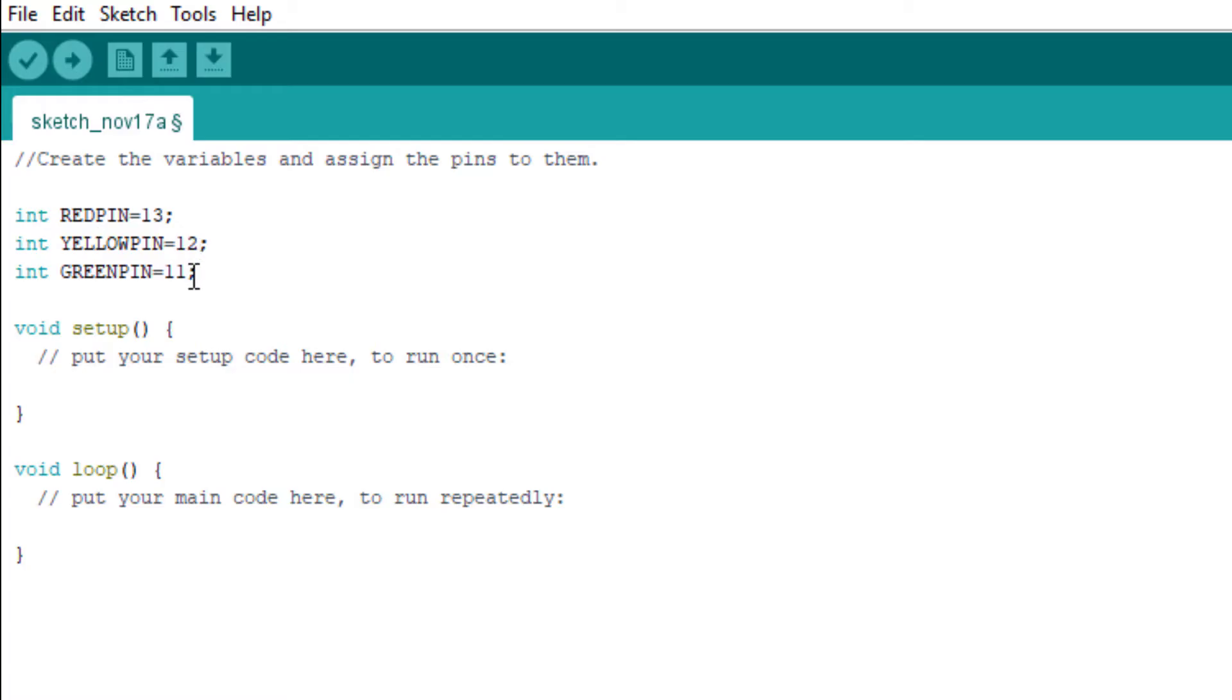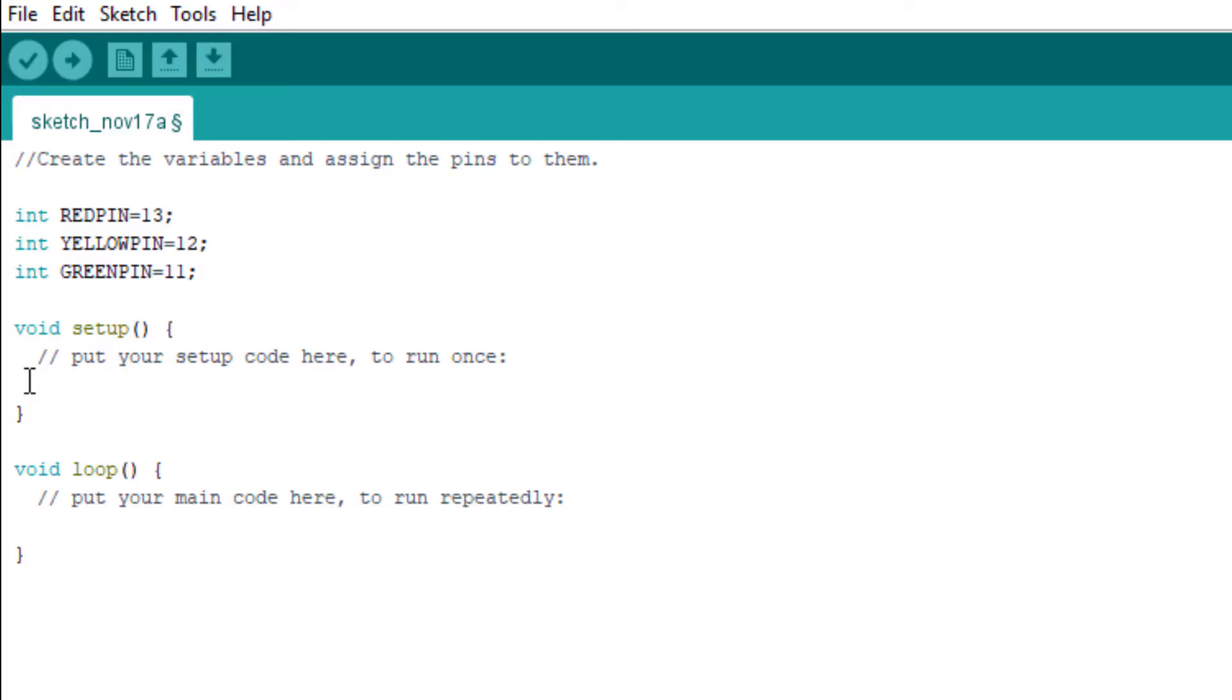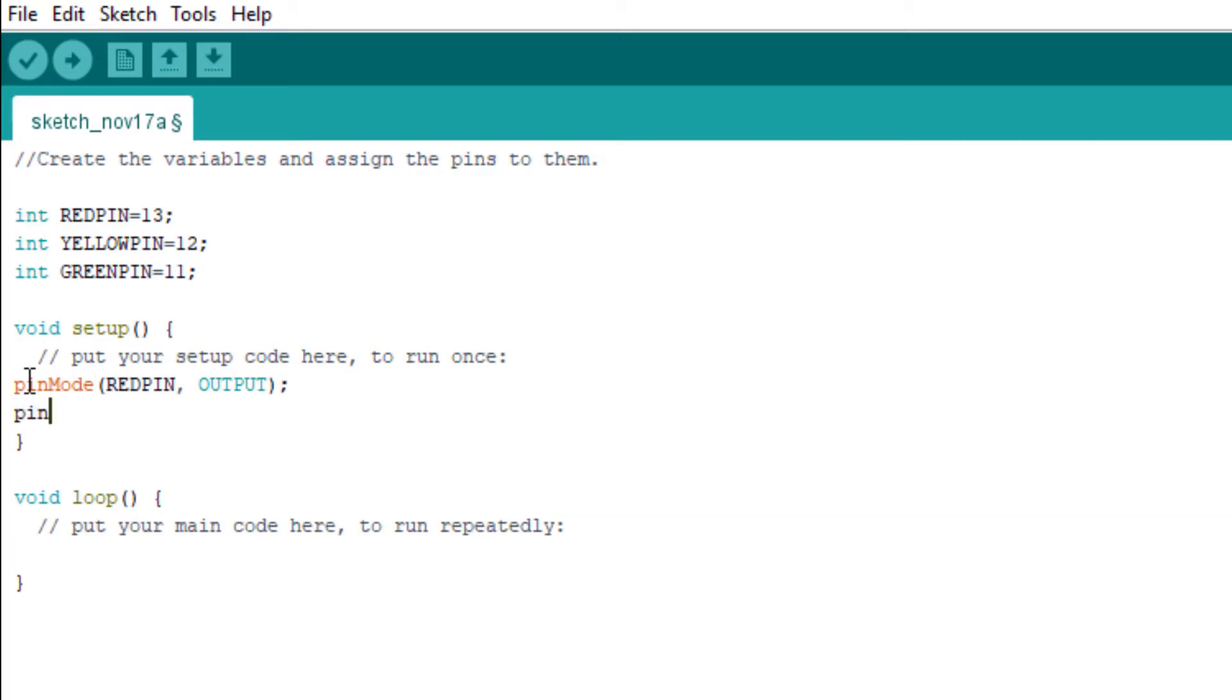Then we come to the void setup. In this void setup we declare the pin modes, whether we want the pins to be output or input. In this case we're using output because they'll be giving out signals from the board to the environment. So pinMode for the red pin is OUTPUT, pinMode for the yellow pin is also OUTPUT, pinMode green pin is also OUTPUT.